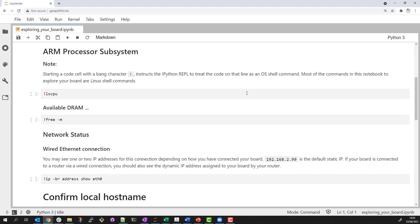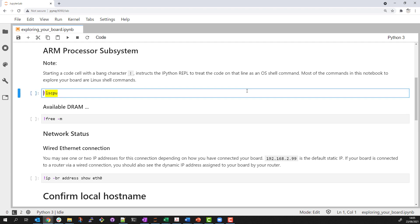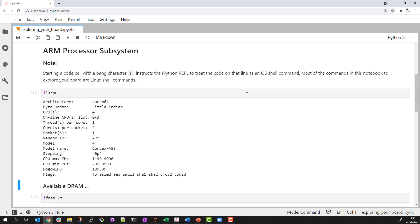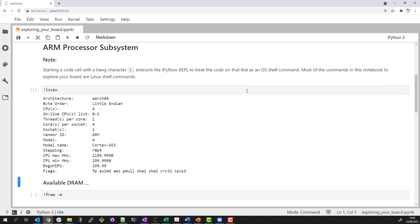I can run some Linux commands to investigate the system I'm running on. Lscpu is a Linux command to report CPU information. The Kria SOM is based on the Zynq Ultrascale Plus device. You can see the ARM Cortex-A53, number of cores, and other architecture information about the processor on this device.